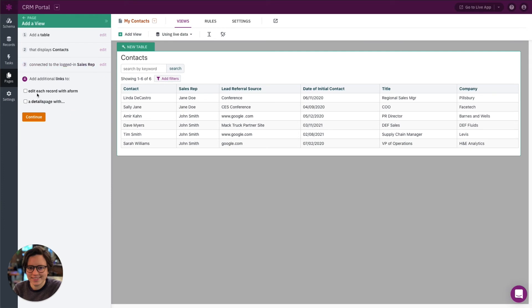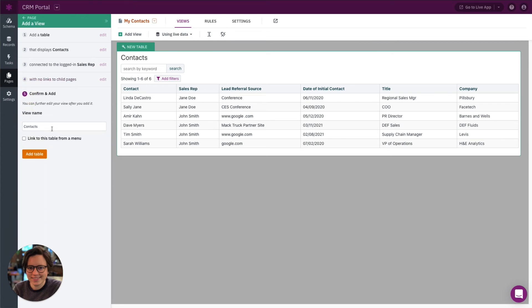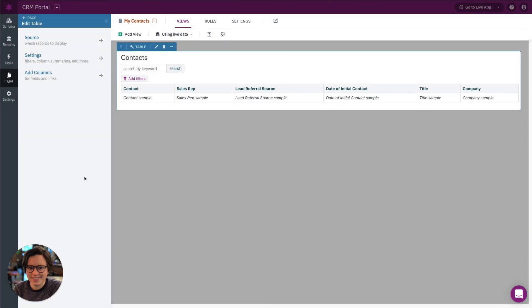We'll select 'contacts connected to the logged-in sales rep' and continue. There are some additional options for adding edit links or detail page links. I'll name the view 'My Contacts' and add the table. That's it — our My Contacts table is now added.